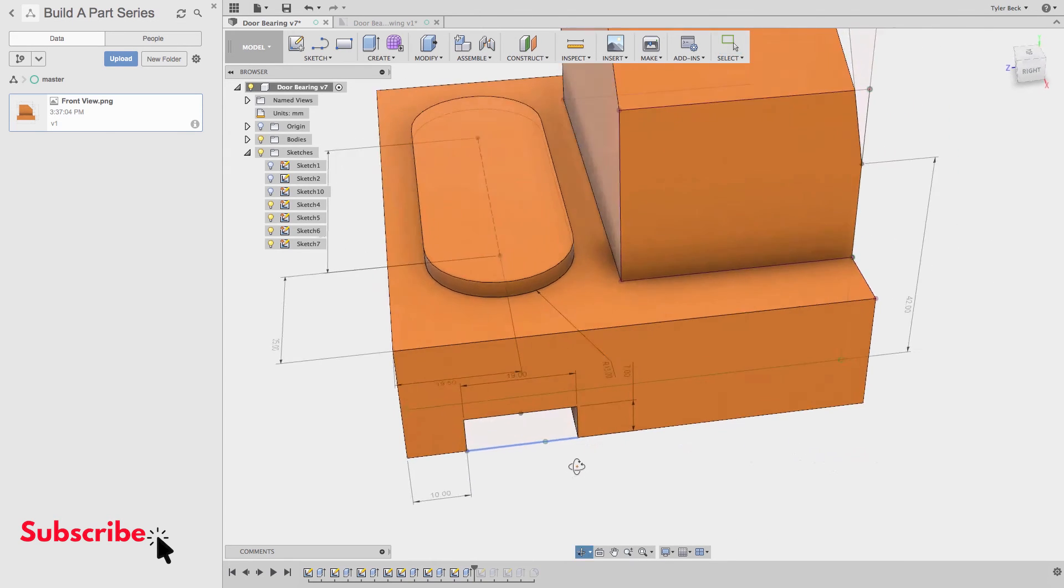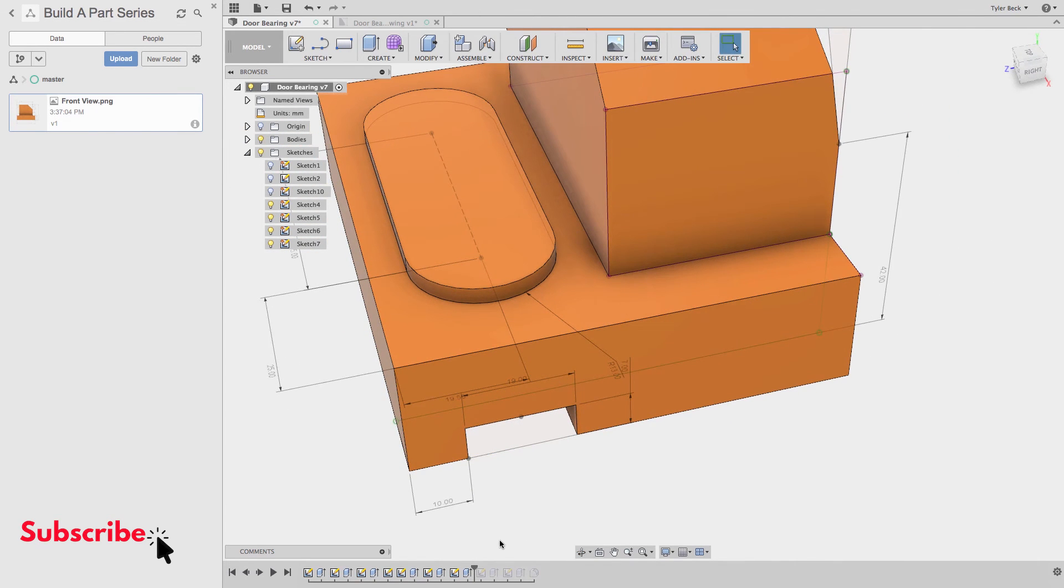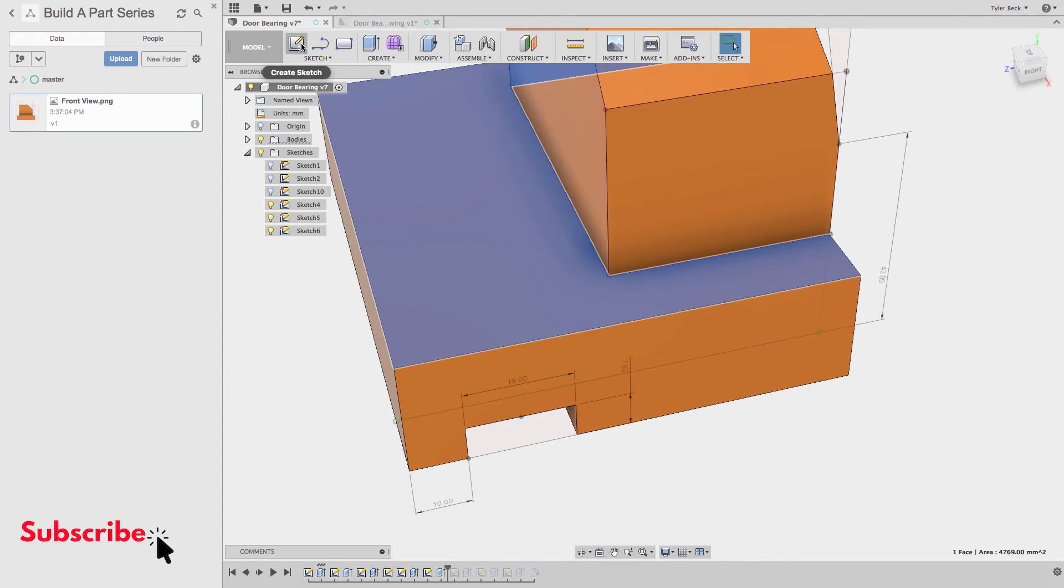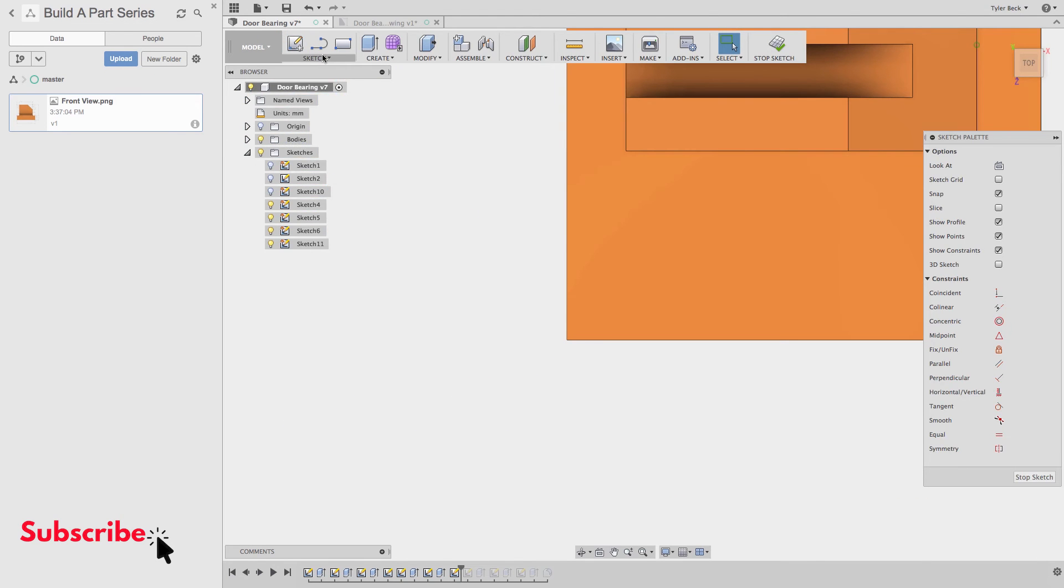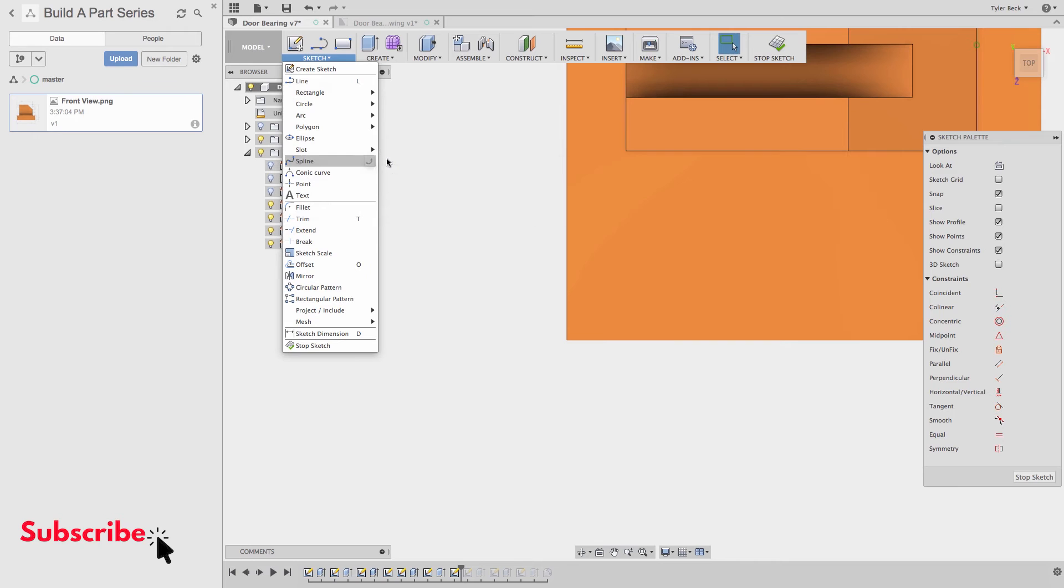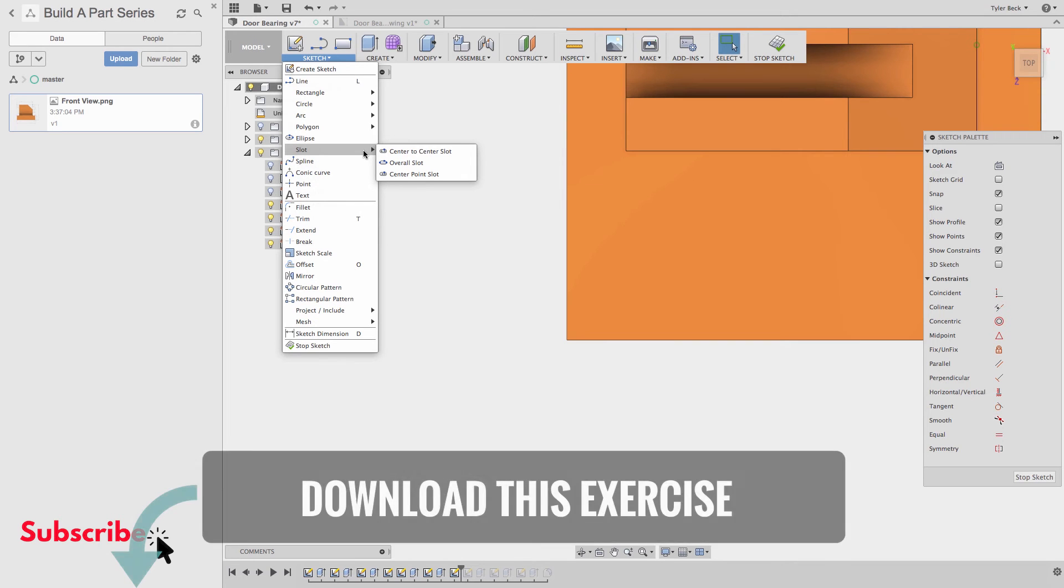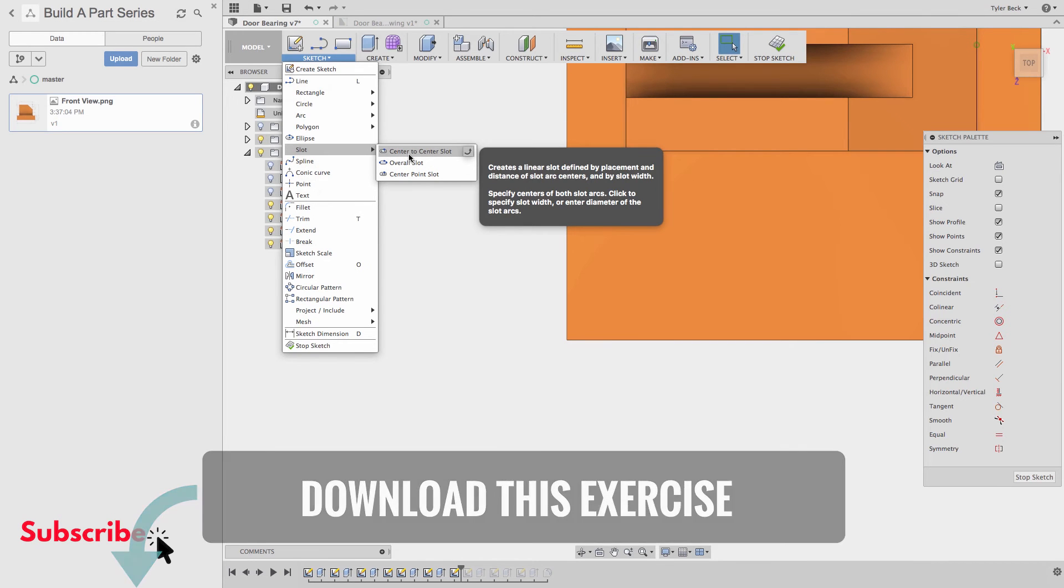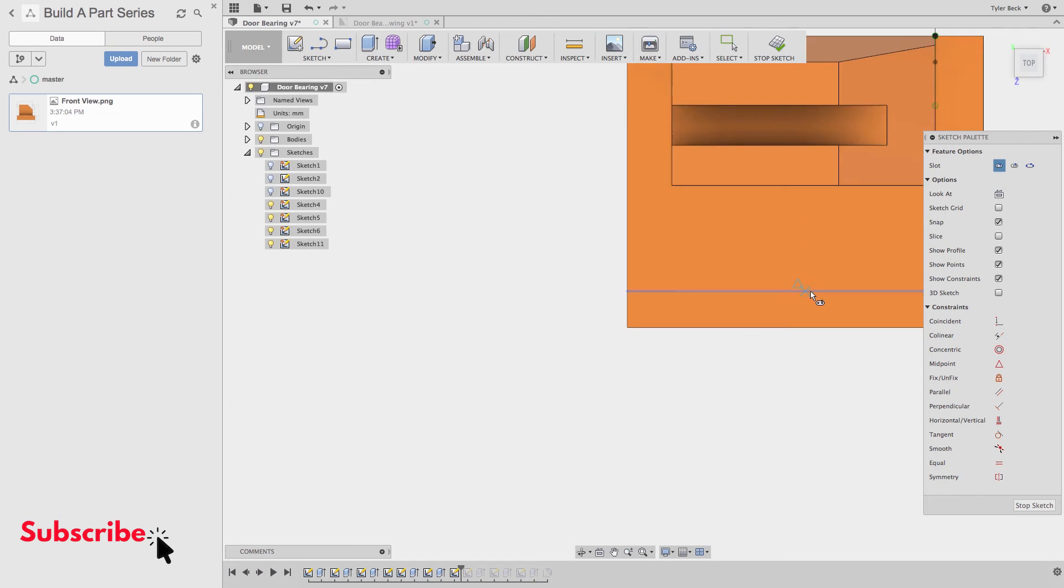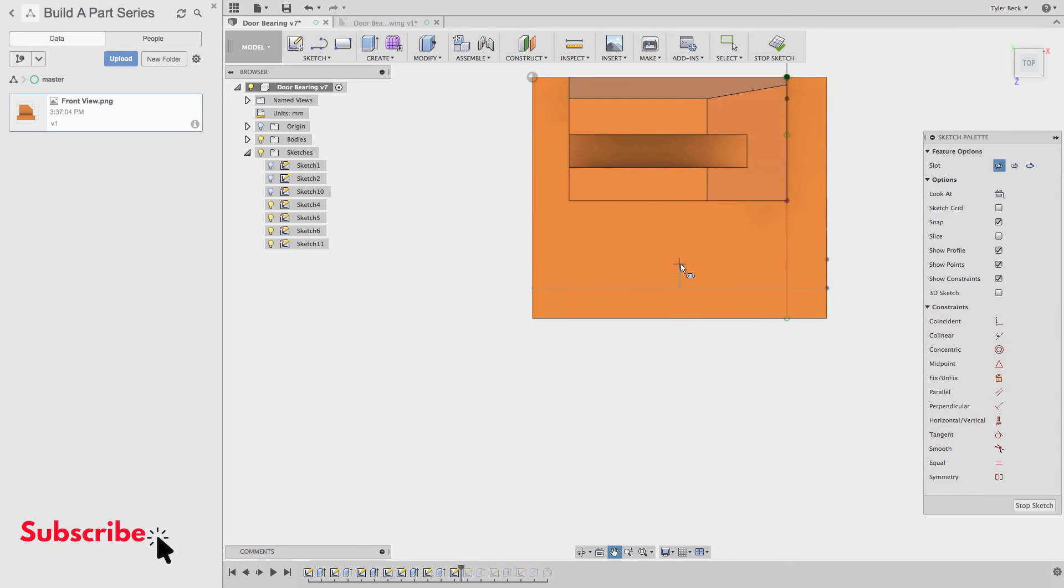Now here's the slot. Let's run through that. So on this face, we begin a sketch. And we're going to use the slot tool. And because I know the dimensions are calling out a center to center, I'll just go ahead and use that one. If I knew the outer to outer dimensions, then I'd use a different slot tool.